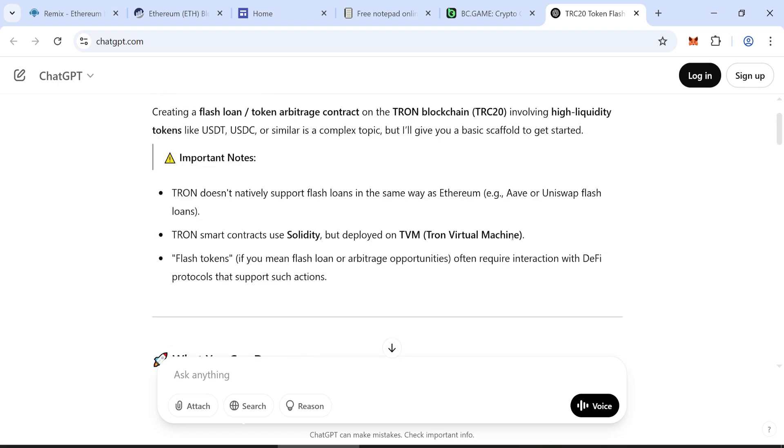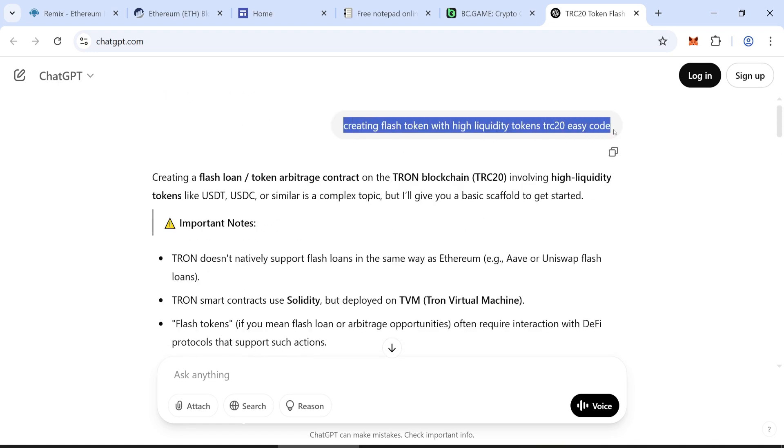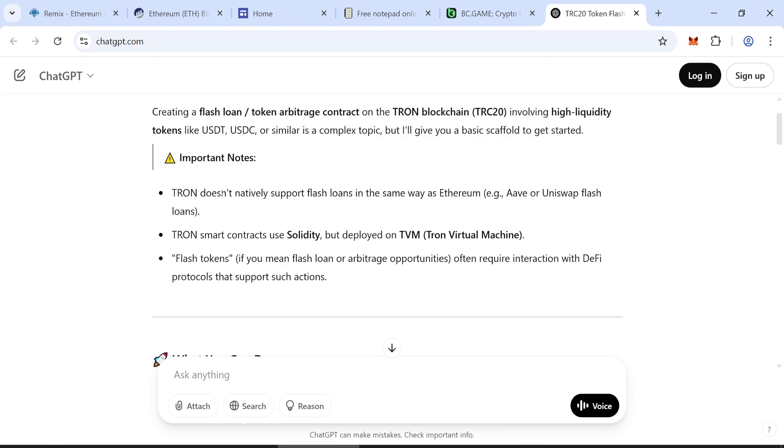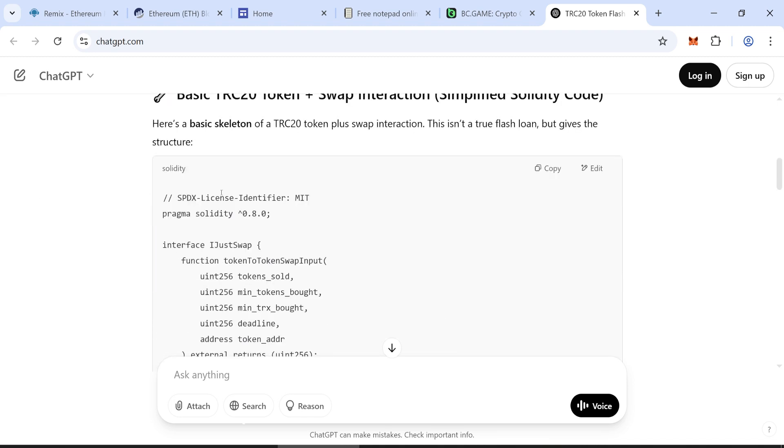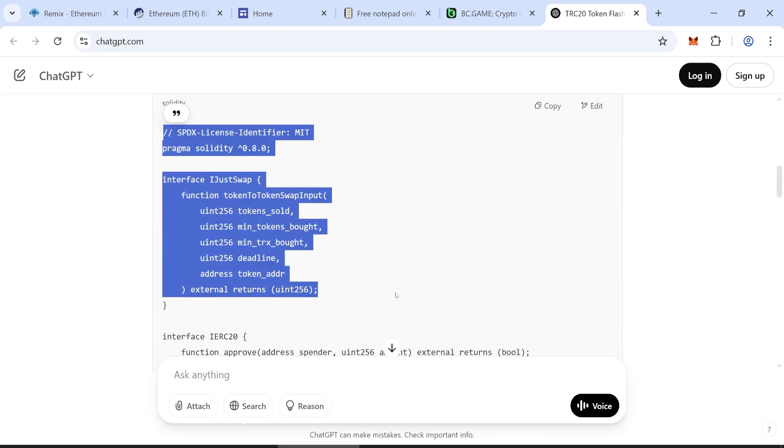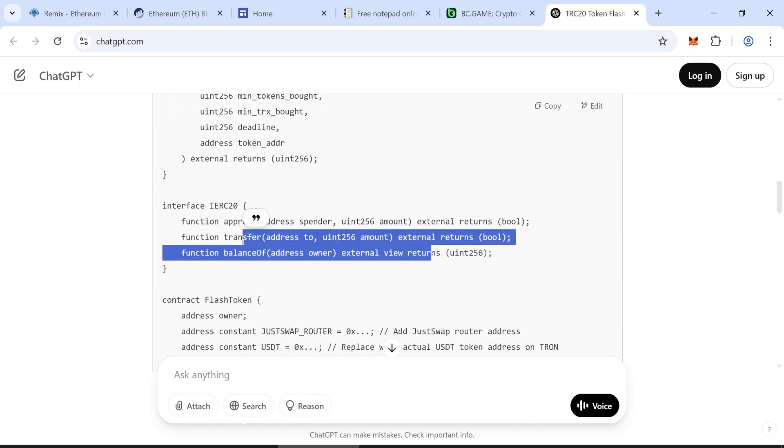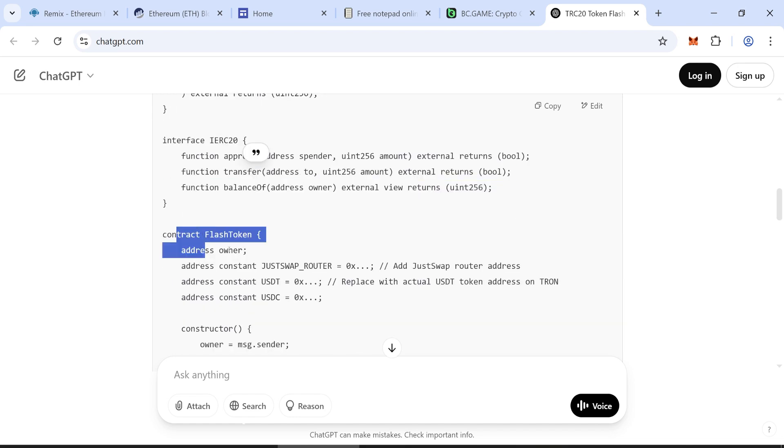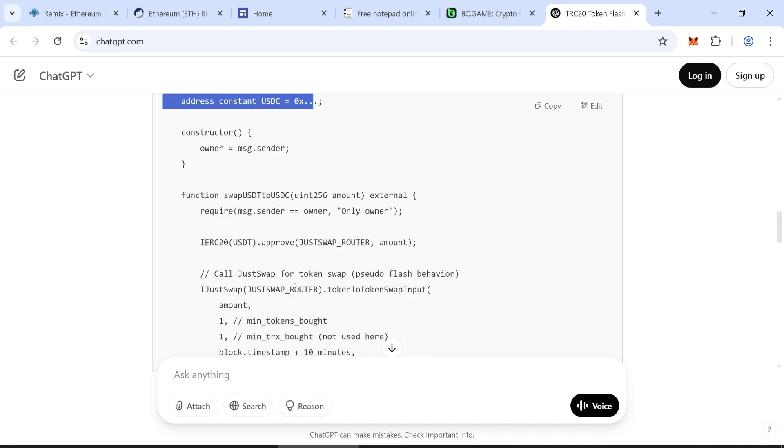Hello everyone, this is Byung. Today I'll show you how to create and disguise your own token as a flash token. I'll use USDT ERC-20 as an example. You can also create TRC-20 tokens, but the steps will be a bit different.